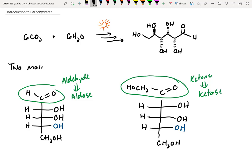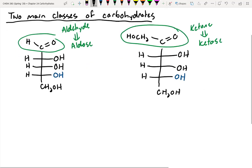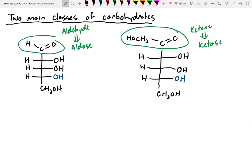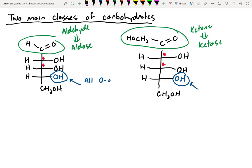So those are the two main classes of carbohydrates. If you open up your textbook, you'll see tables of these — a whole family tree of the aldoses and a whole family tree of the ketoses, where we're changing the stereocenters. Maybe the OHs are on the right, or maybe they're on the left, or maybe we have more or fewer carbons. One interesting thing is that regardless of the carbohydrate, the bottom OH group is always to the right, at least for natural sugars. These are called D sugars — all D sugars have the lowest alcohol group on the right.